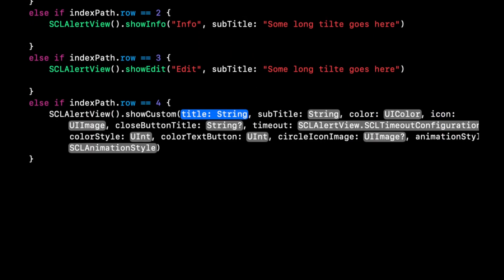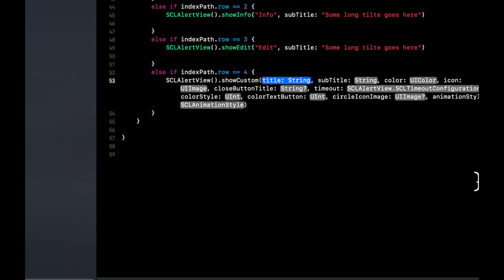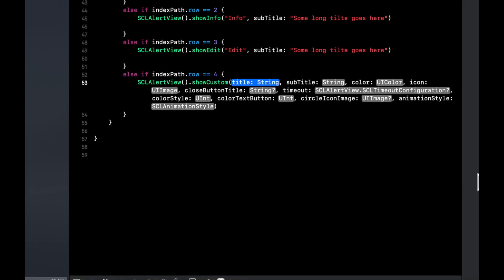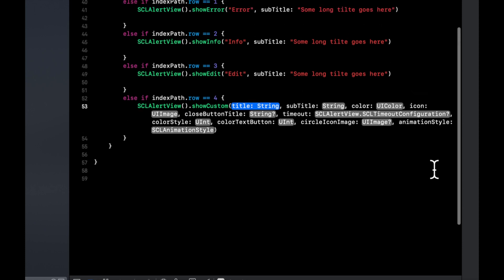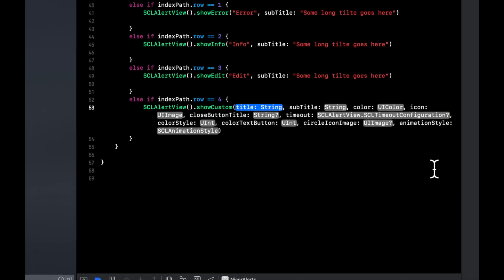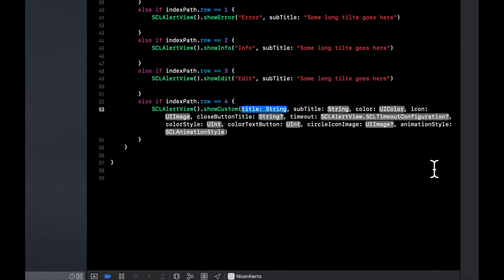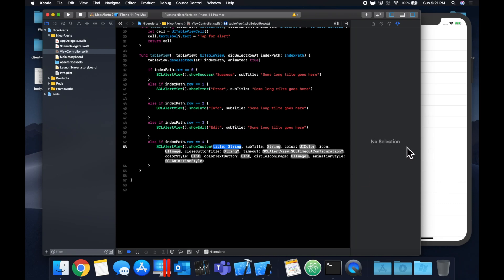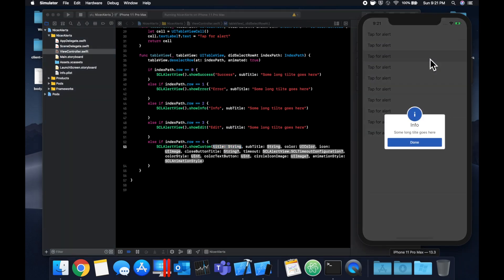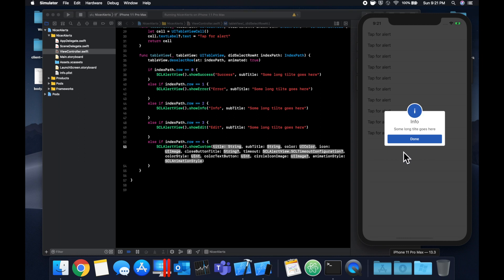What's cool is if you actually, I don't know if you saw it when I initially typed it, but if we type in show there's actually some options in here to show custom. With custom what you could do is you could basically set up a bunch of properties in this function as you can see.